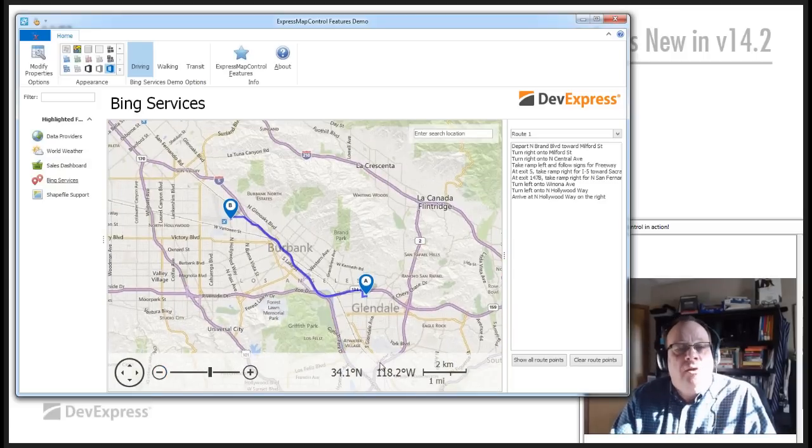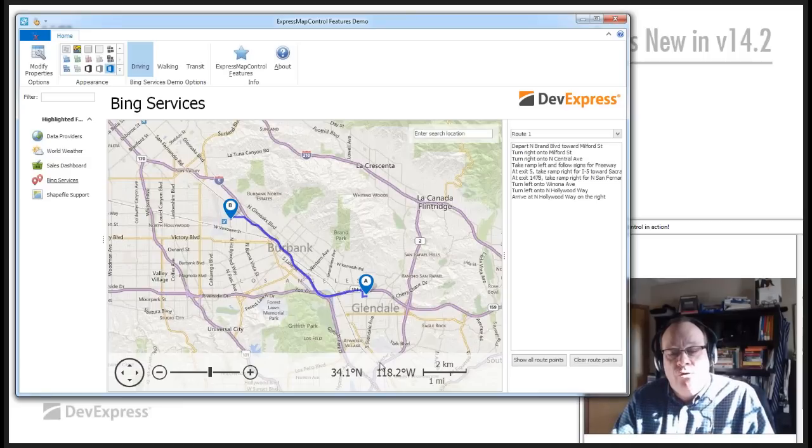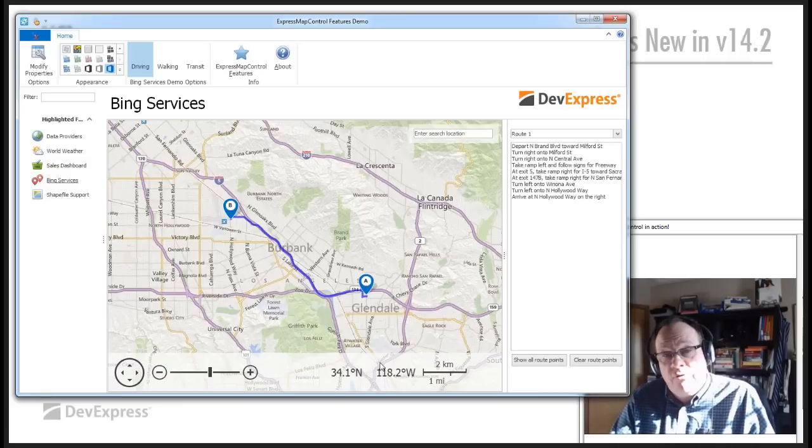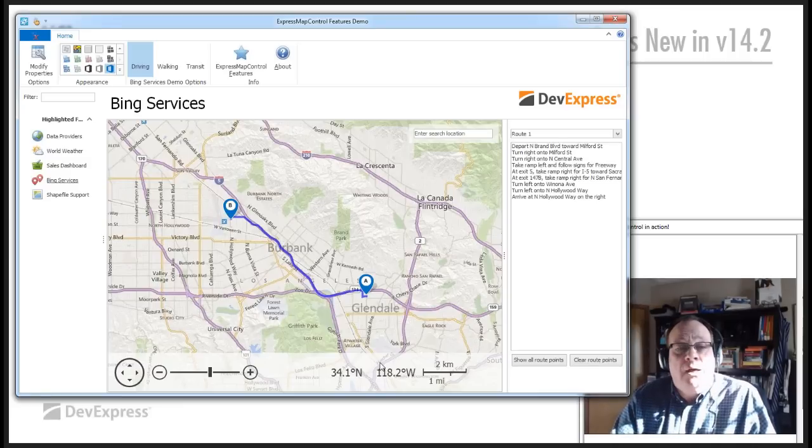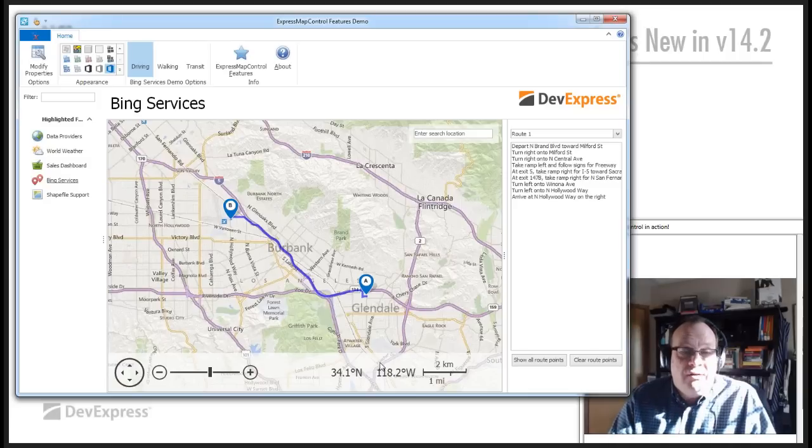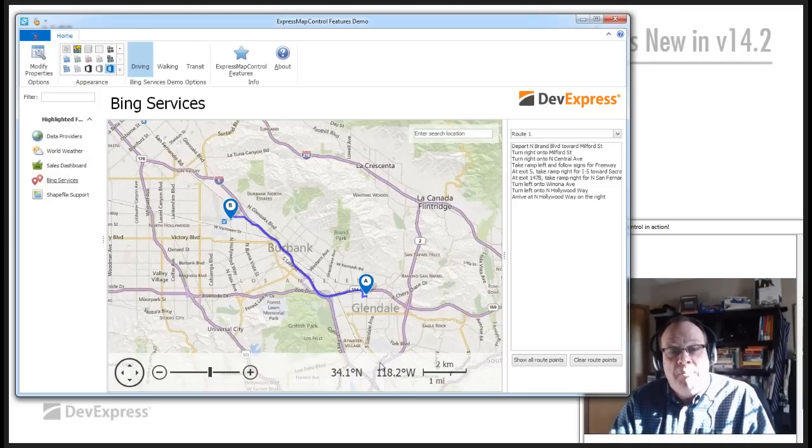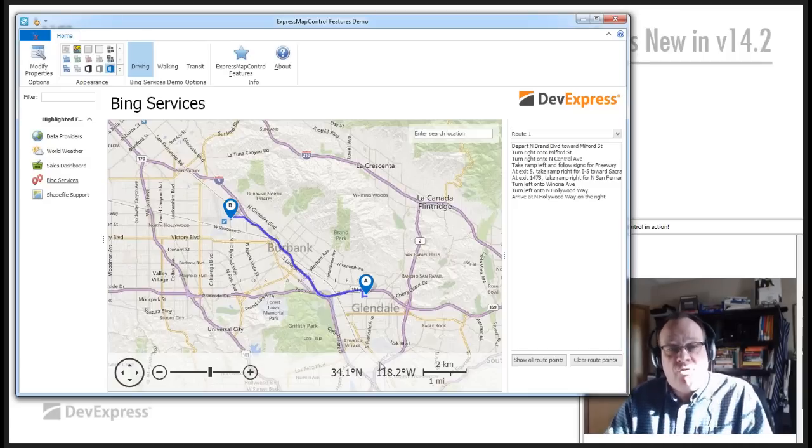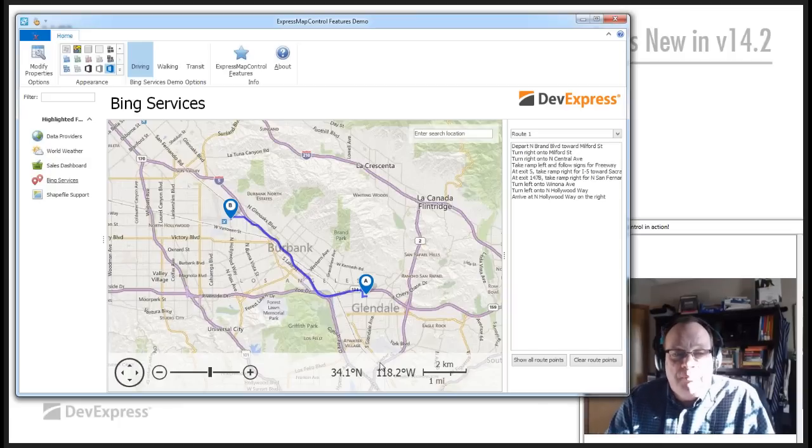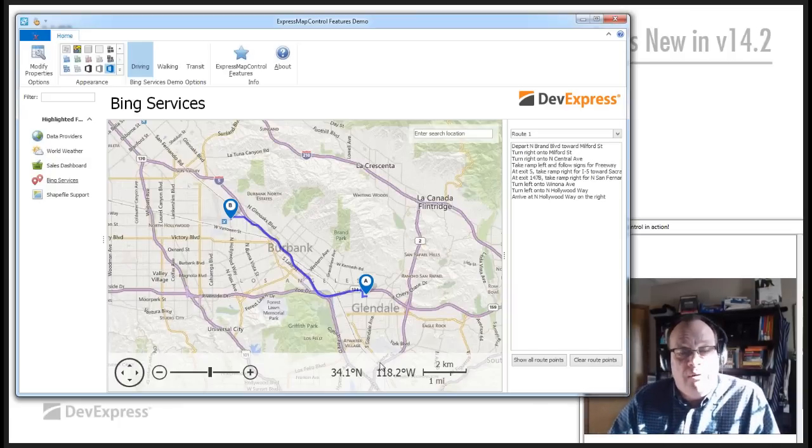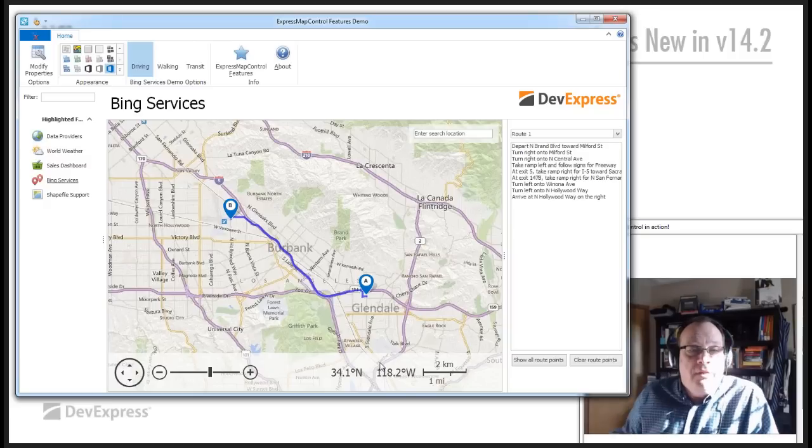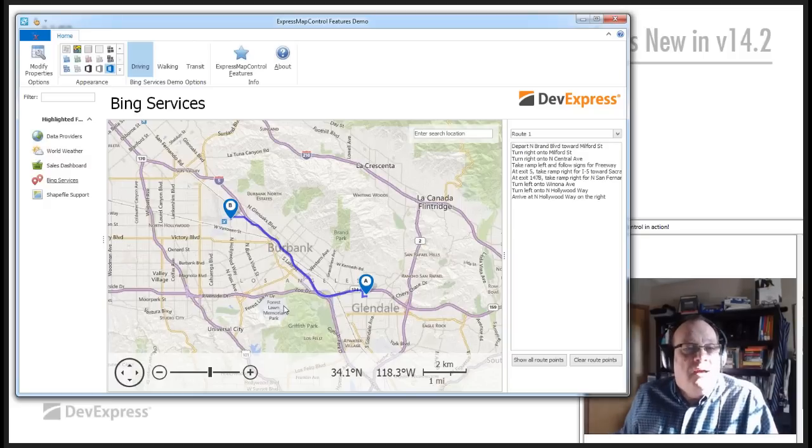So, what we're doing here is we're basically passing the start and end points over to Bing Maps. Bing Maps is providing the, or calculating the route, the best route to go for my particular trip every Friday afternoon when I'm in the office to go back to the airport so I can come back to Colorado.